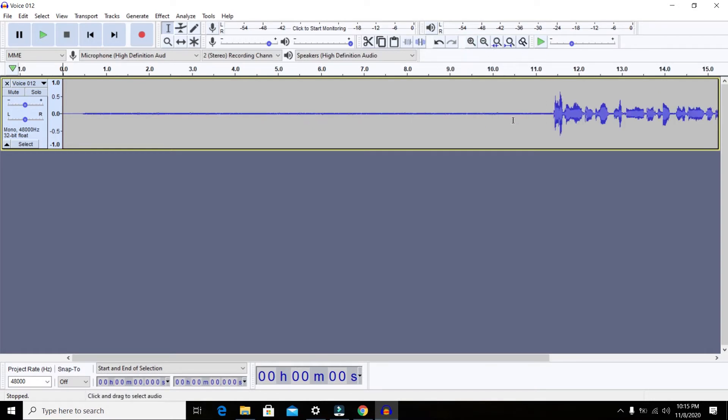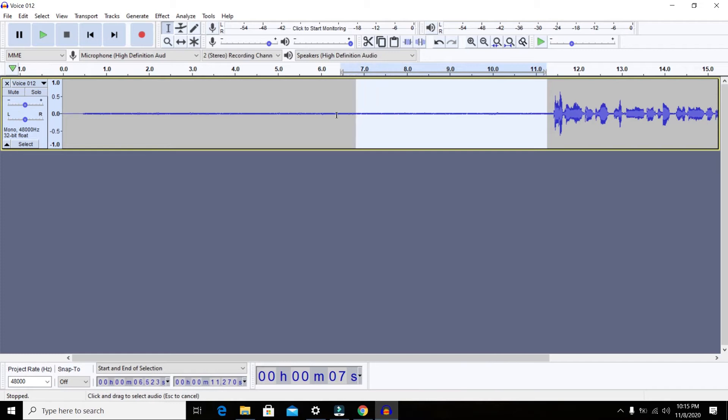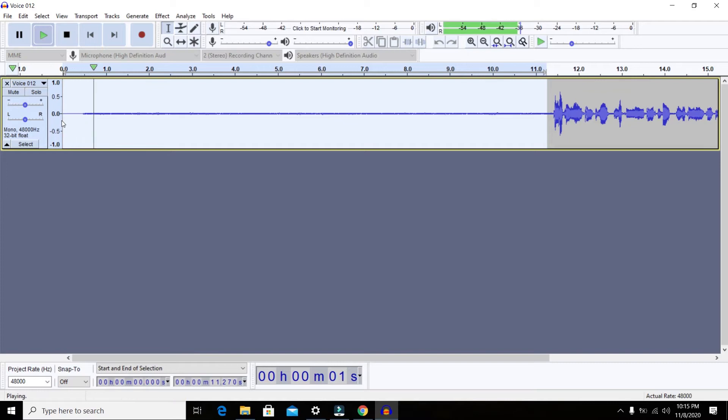Once your track is in Audacity, the thing you need to do is select the first 10 seconds which I just mentioned. You need to press the left click and drag on the first 10 seconds to select them.